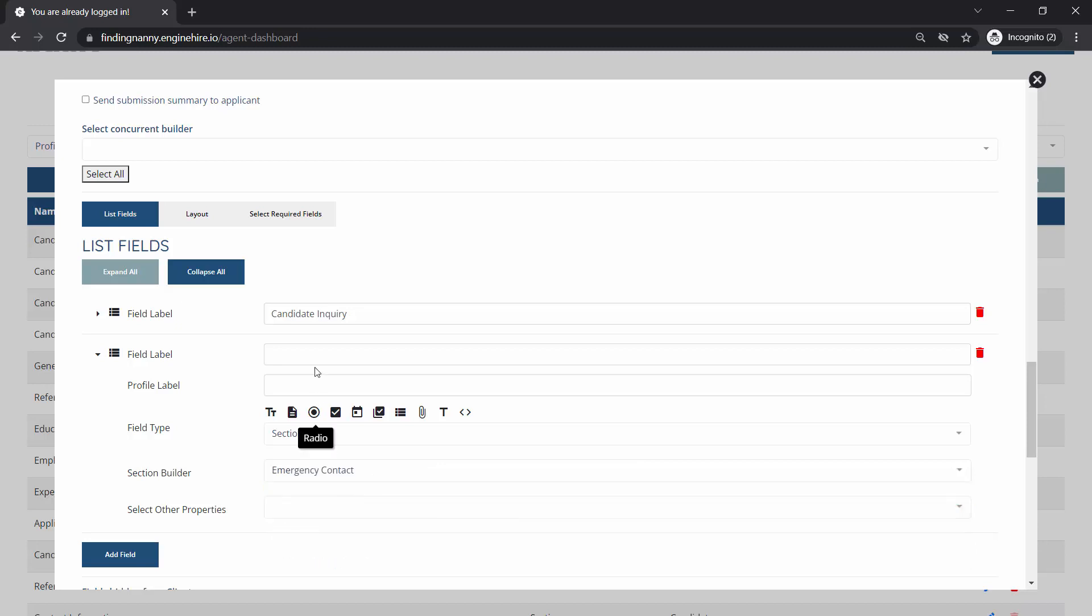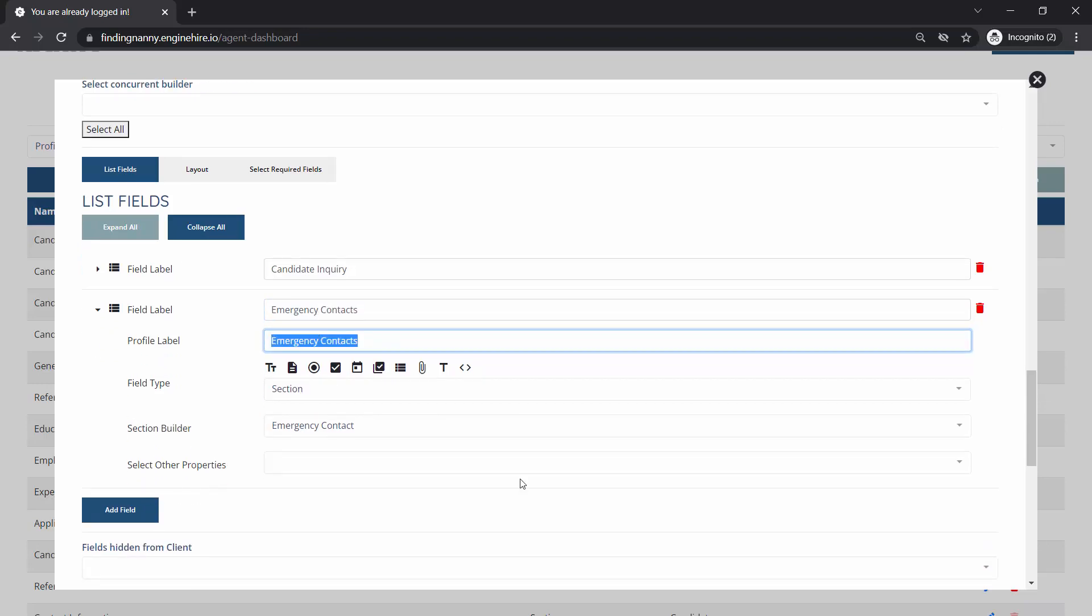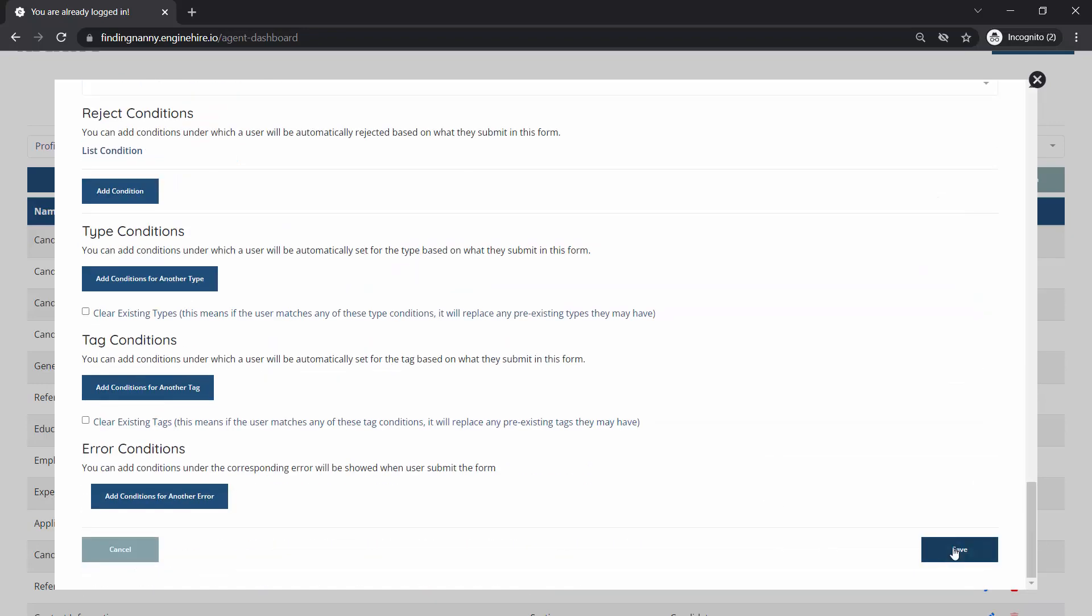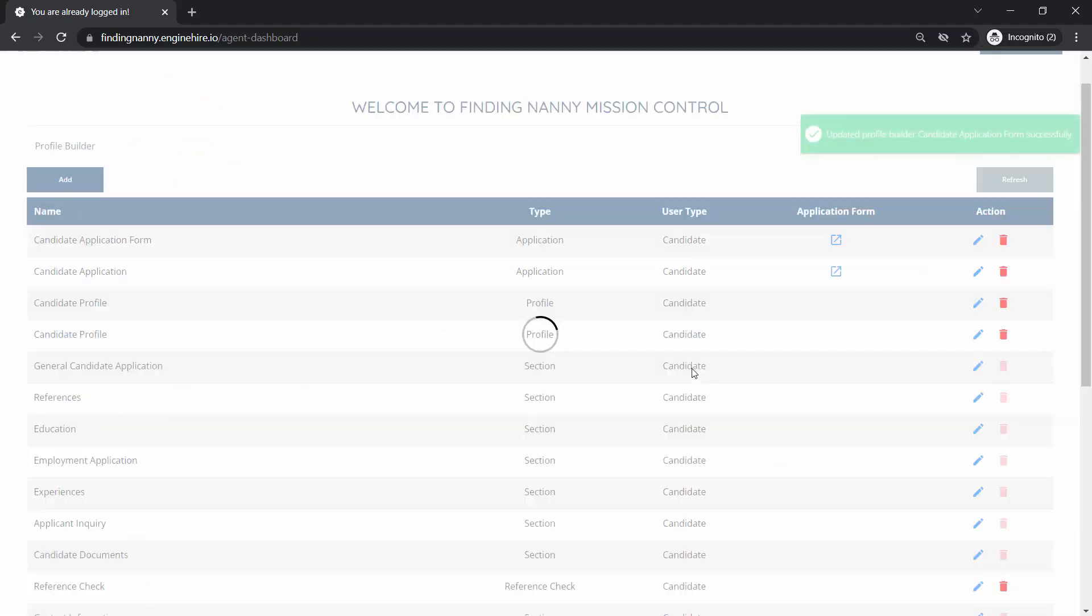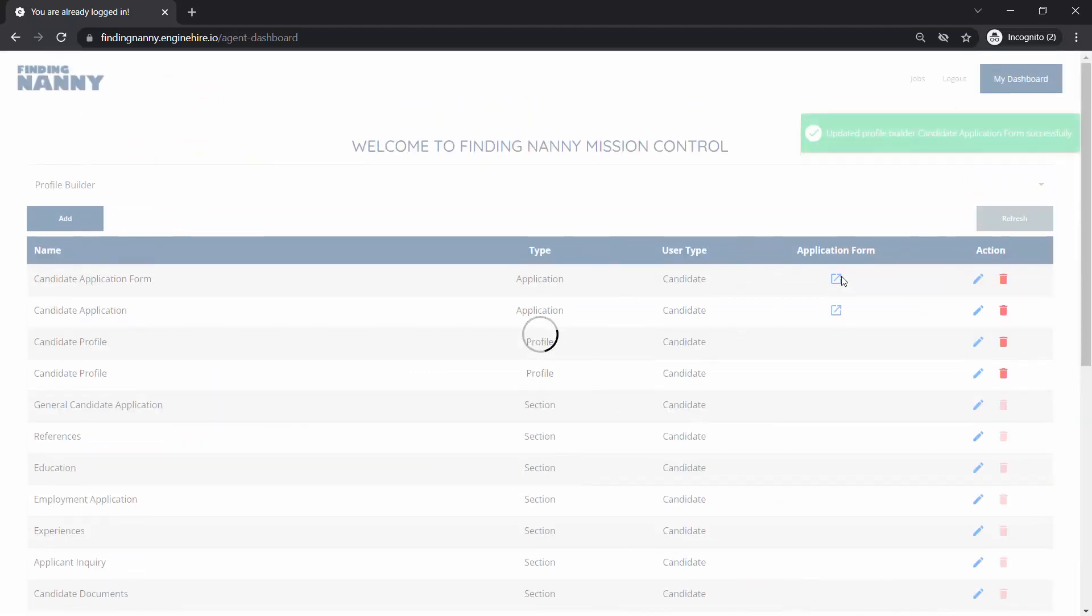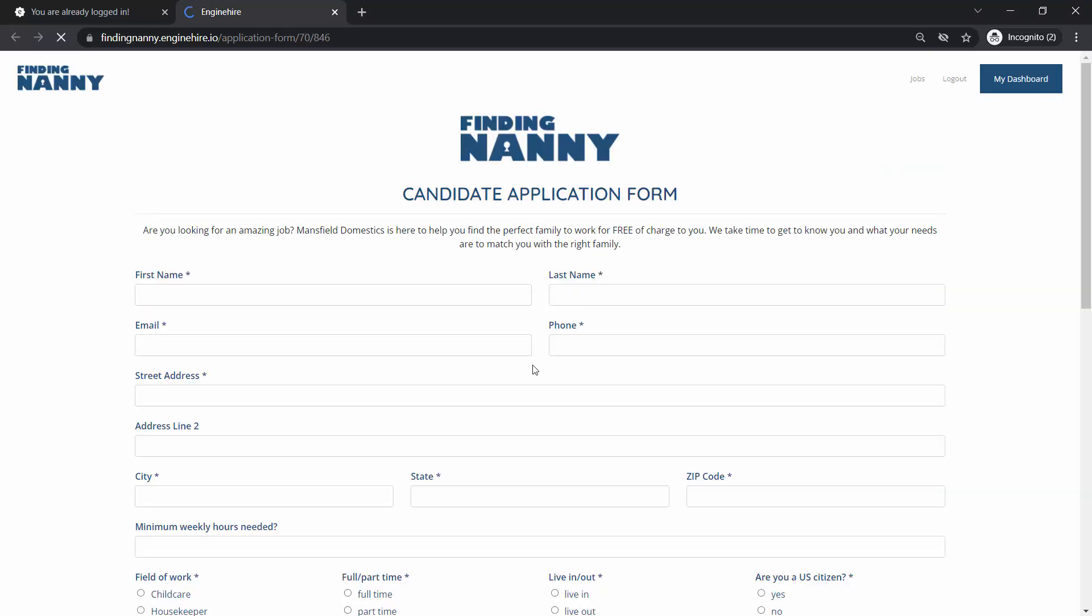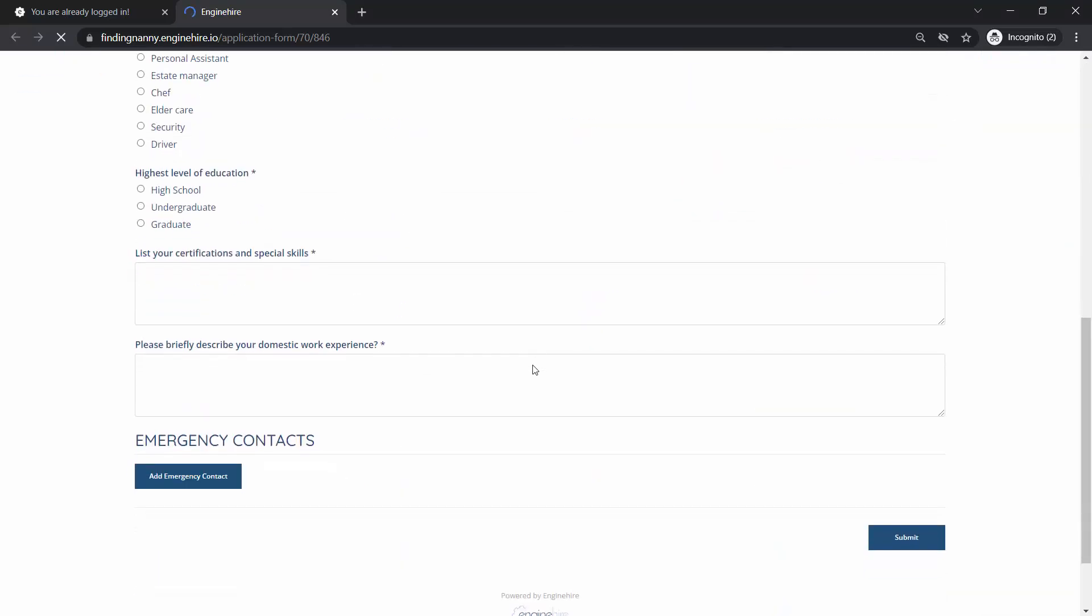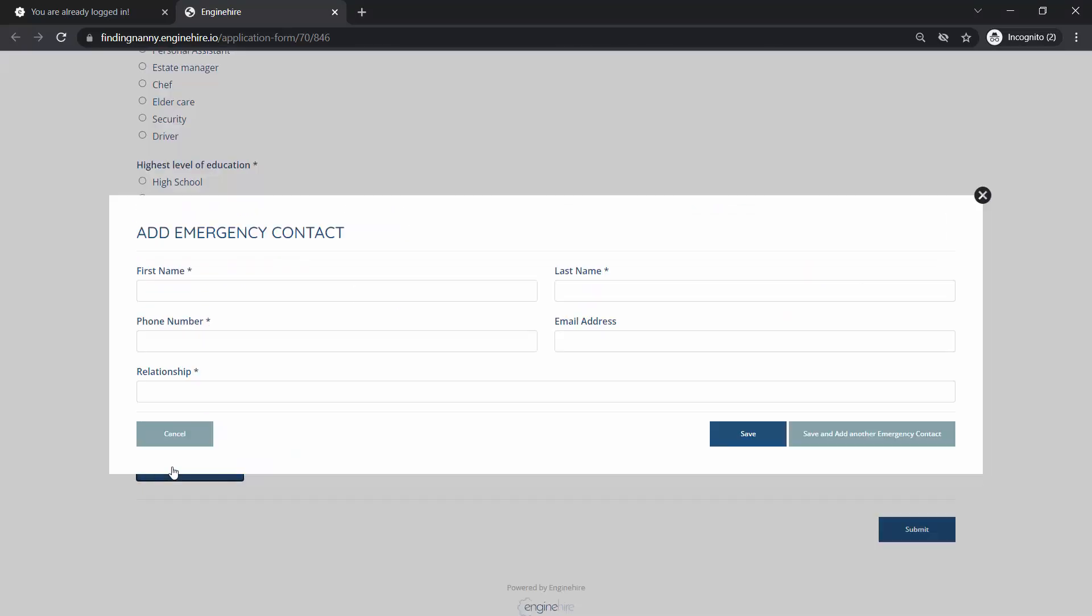We'll just add that section again emergency contacts and name it emergency contacts. Save that. And so now if we open up that application form we'll be able to see here that people can now add emergency contacts.